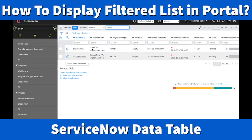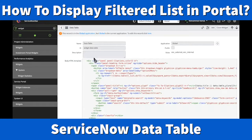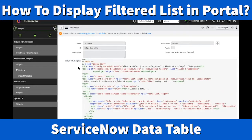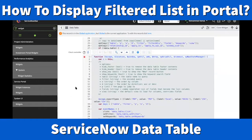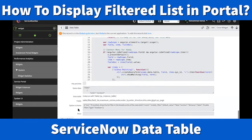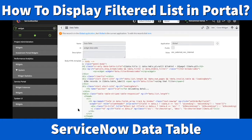I'm going to show you how to use the Data Table widget. This widget is in the global application. If you want to use it or make any changes, you can clone it — cloning will copy all the HTML templates, CSS, server script, and client controller so you can customize it as per your need. For today, we're not going to do any customization.